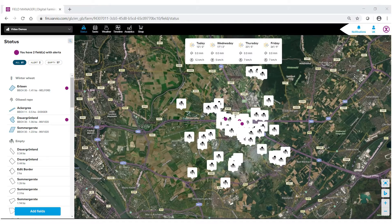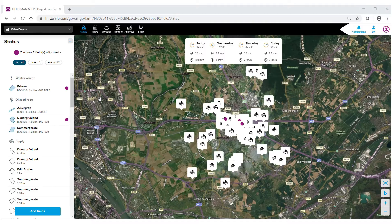Welcome to the Zervio Field Manager Solutions help videos. In this video we're going to show you how to use one of our new features this year, the CrossFarm dashboard.